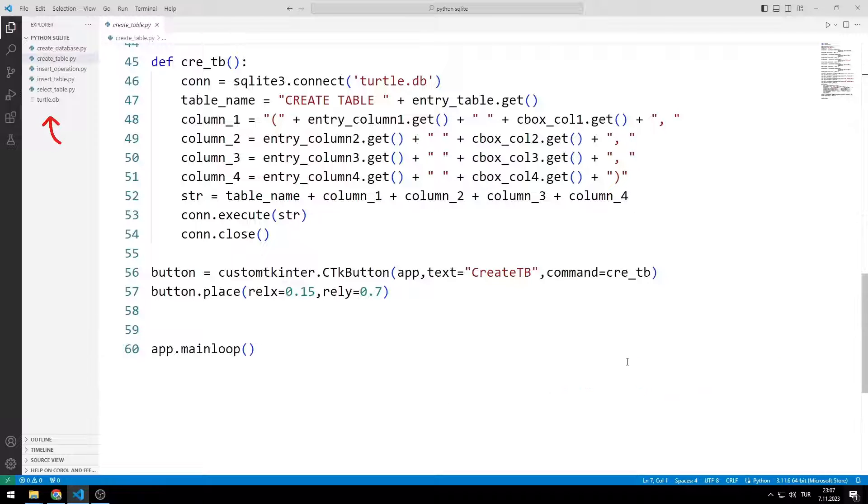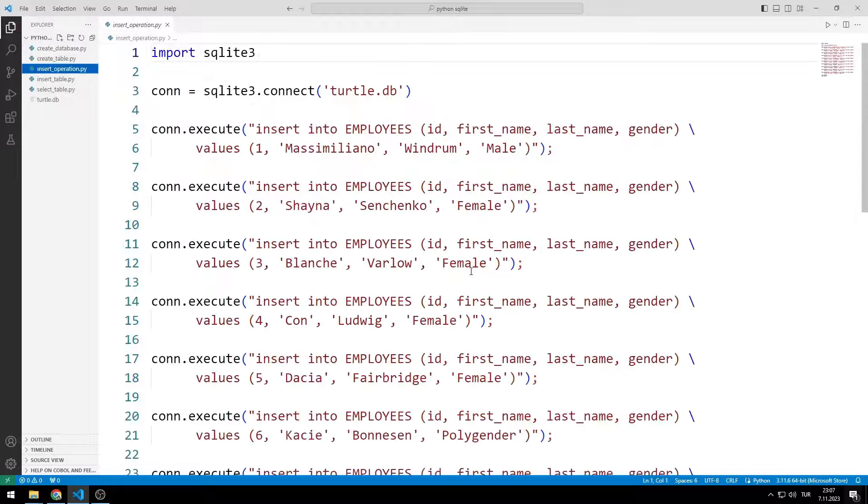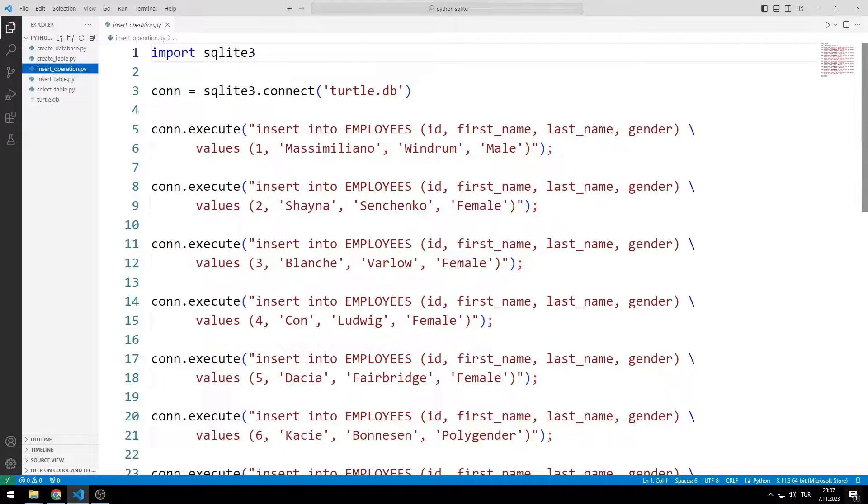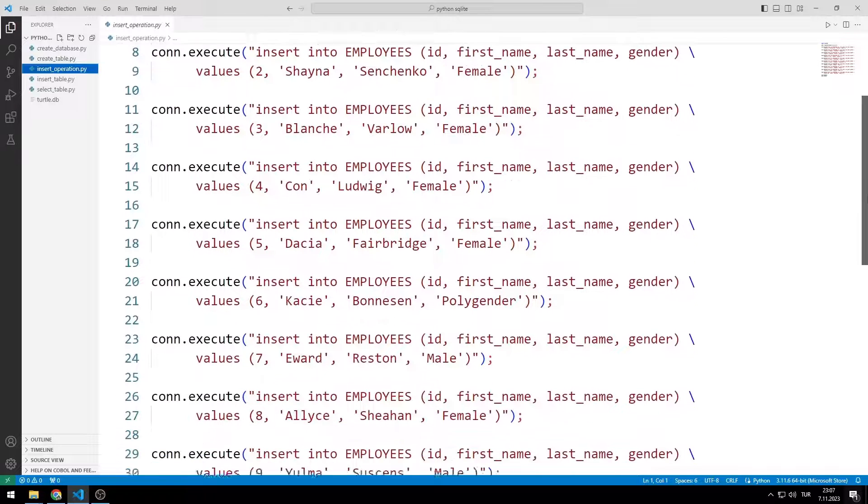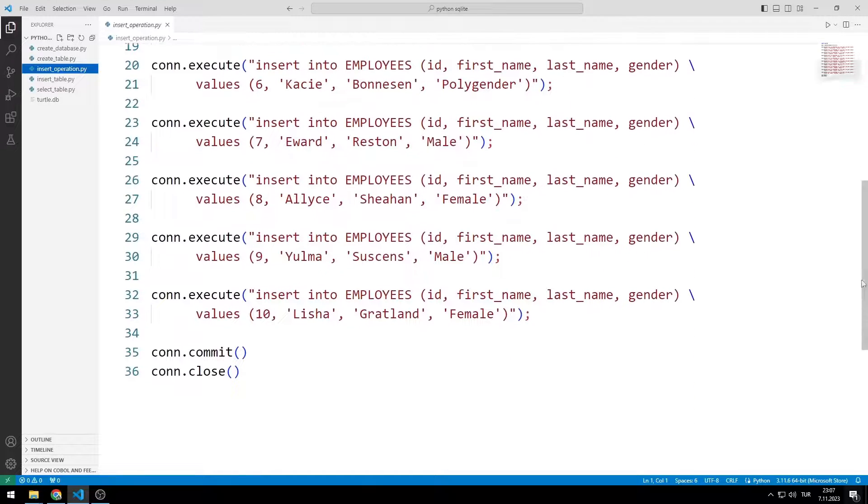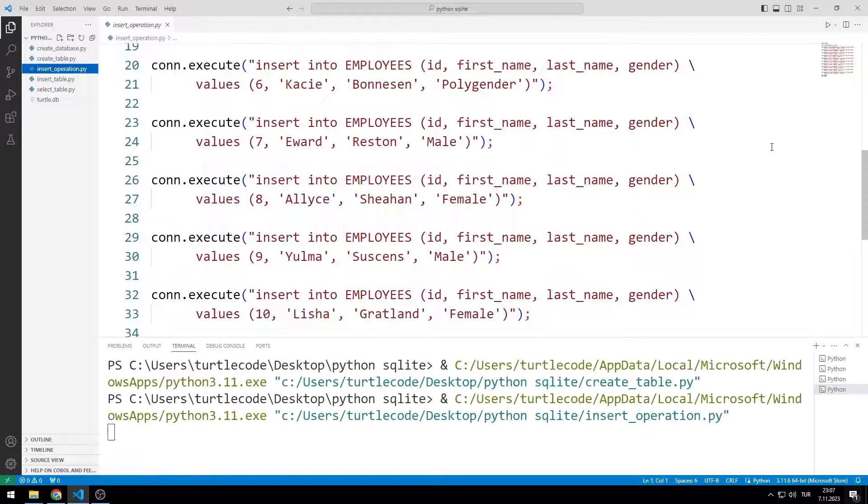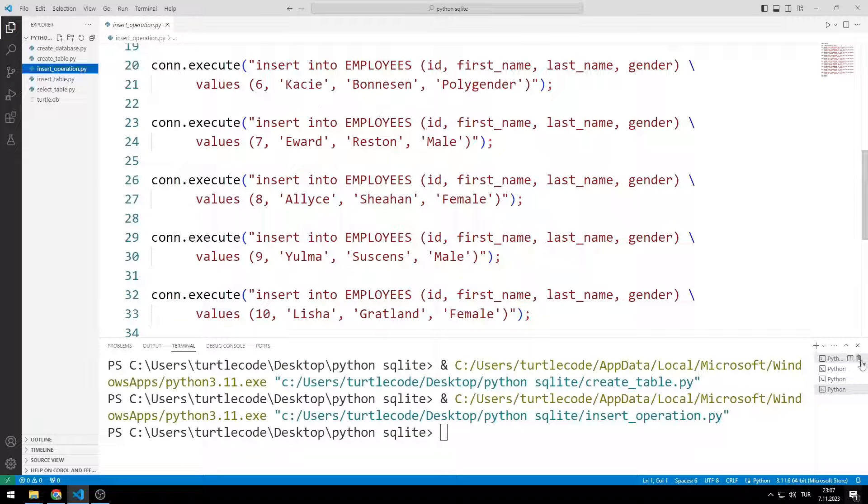Now I will do the insert operation. We learned how to perform the insert operation in previous lessons. I add 10 data to the table using these codes.